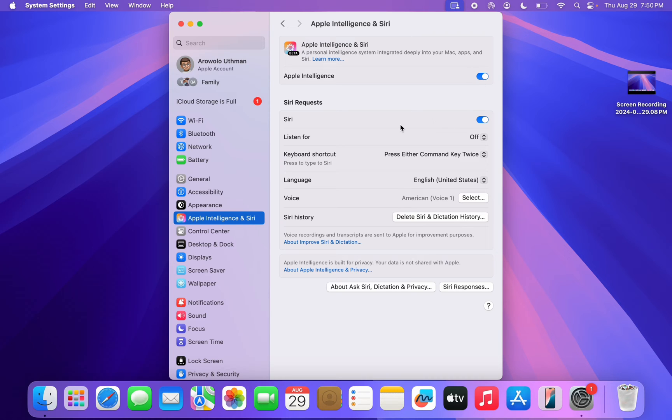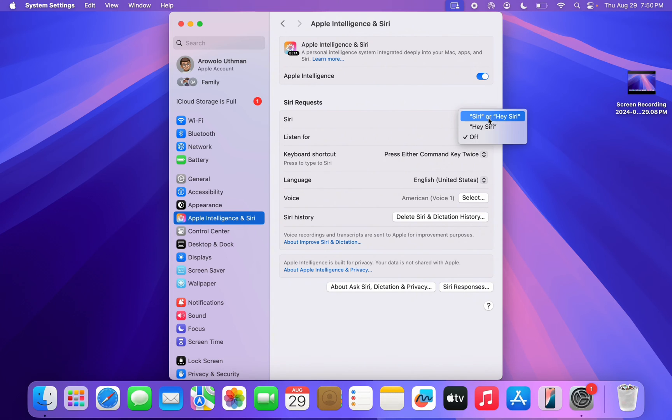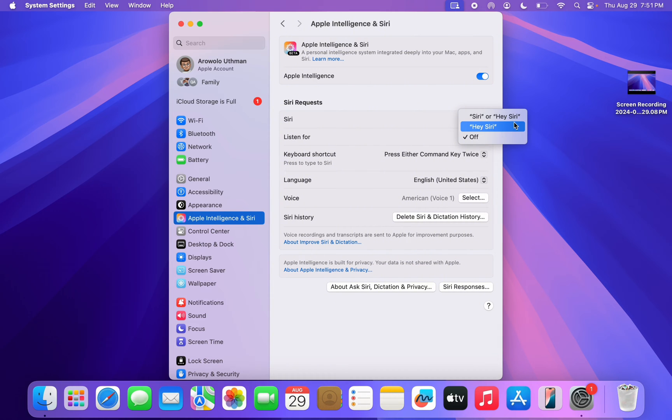So once you enable it, this Listen For will be turned off by default. So click on Off and you need to click on Siri or Hey Siri. You can also make use of Hey Siri only, so I'm going to go with Siri or Hey Siri.